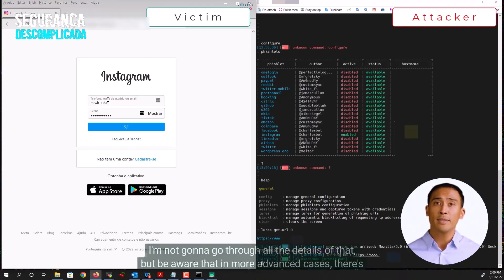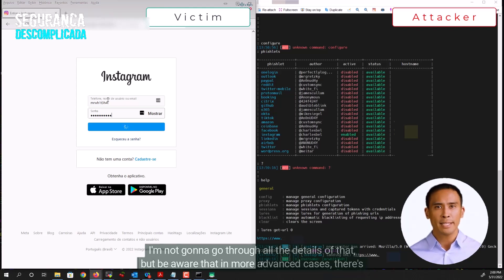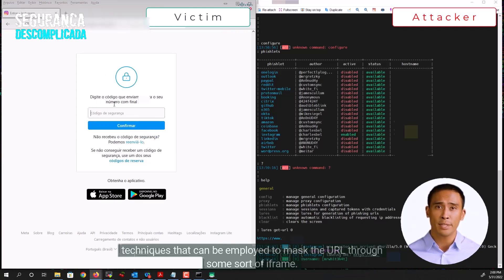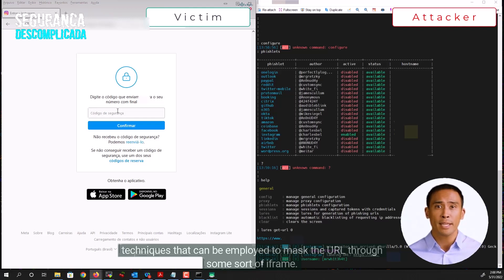Be aware that in more advanced cases, there are techniques that can be employed to mask the URL through some sort of iframe.